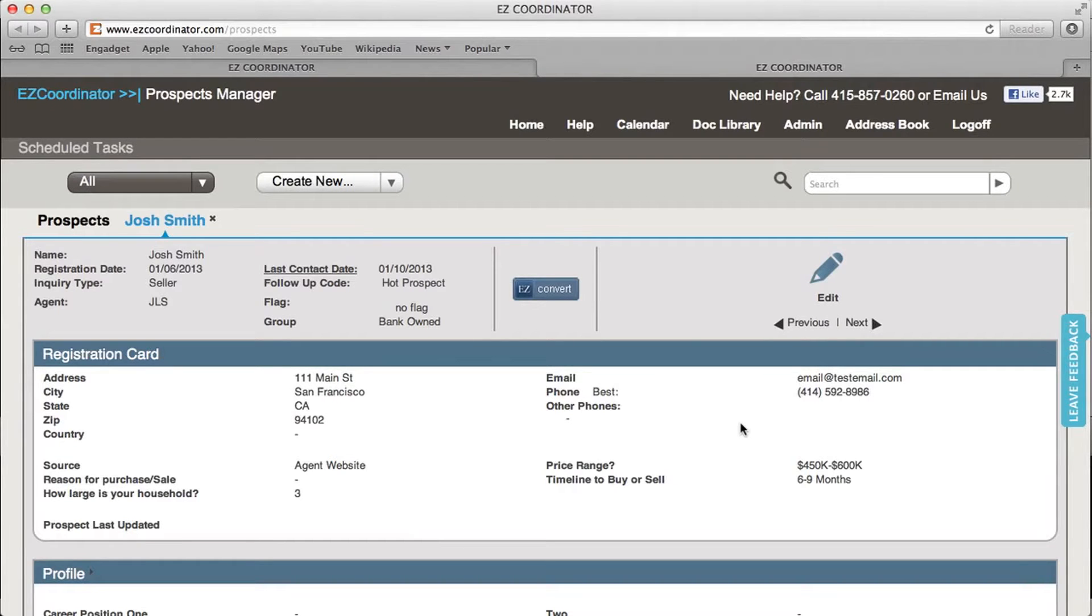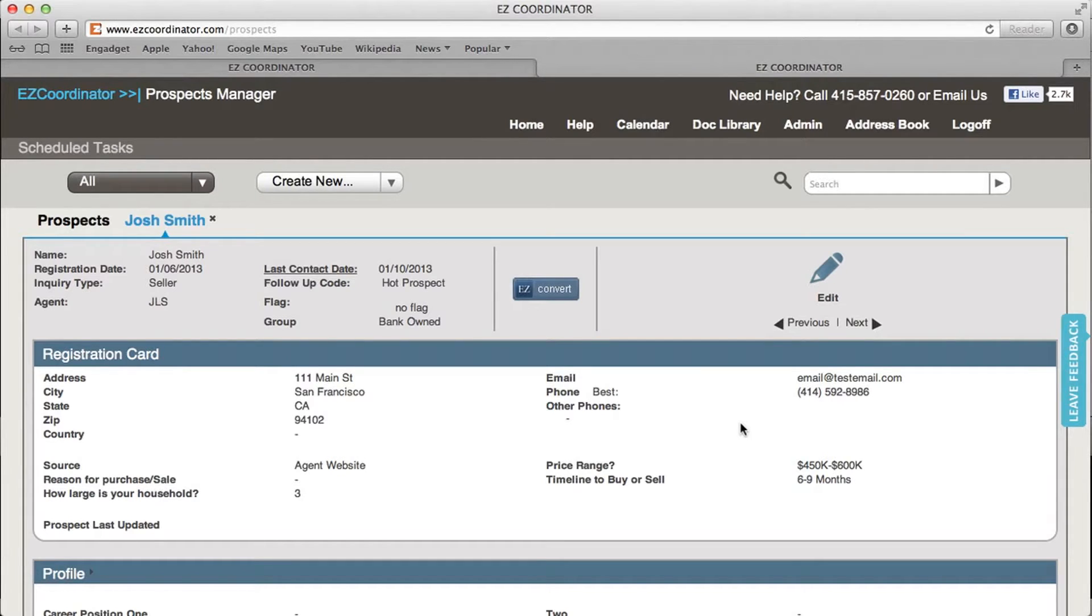Hey, everybody. In this video, I'm going to show you how to track showings in the EasyCRM so that you can track any properties that one of your buyer leads has looked at.